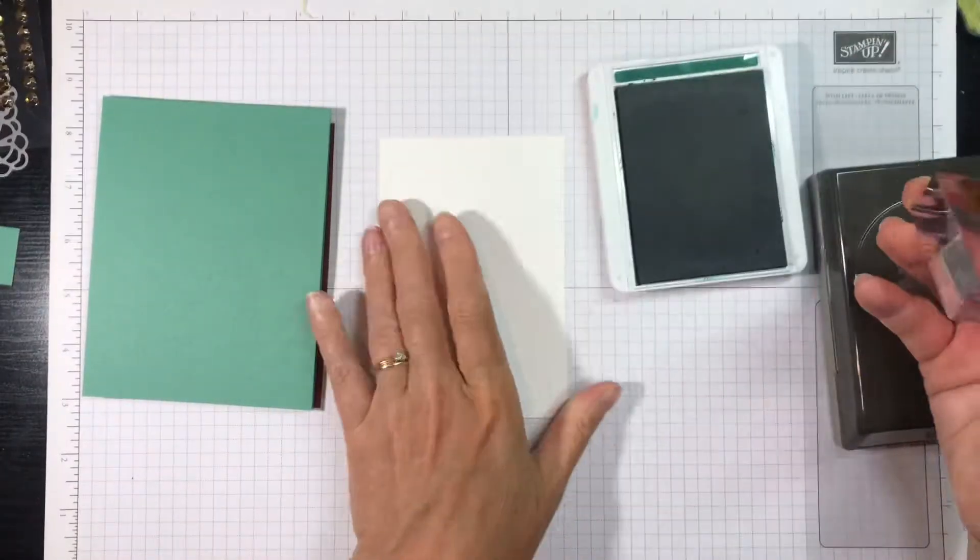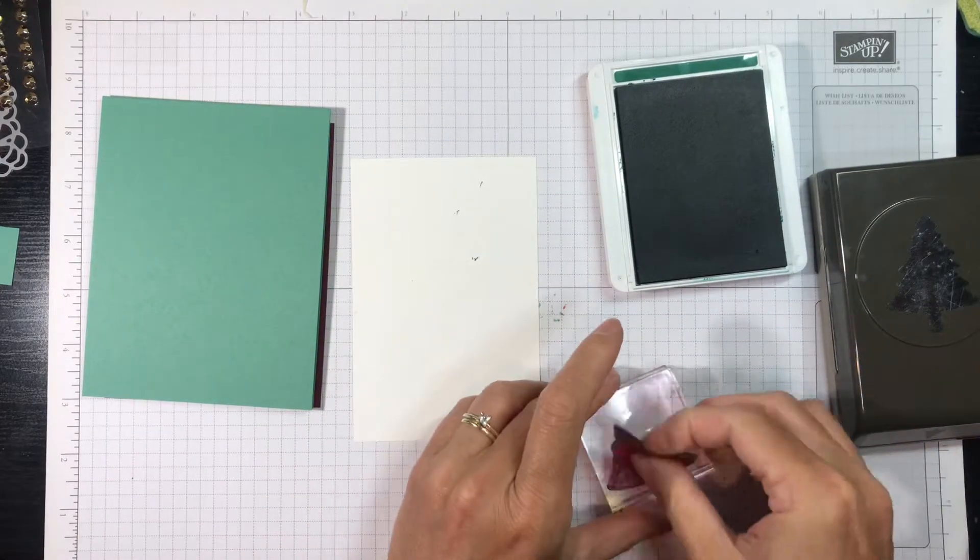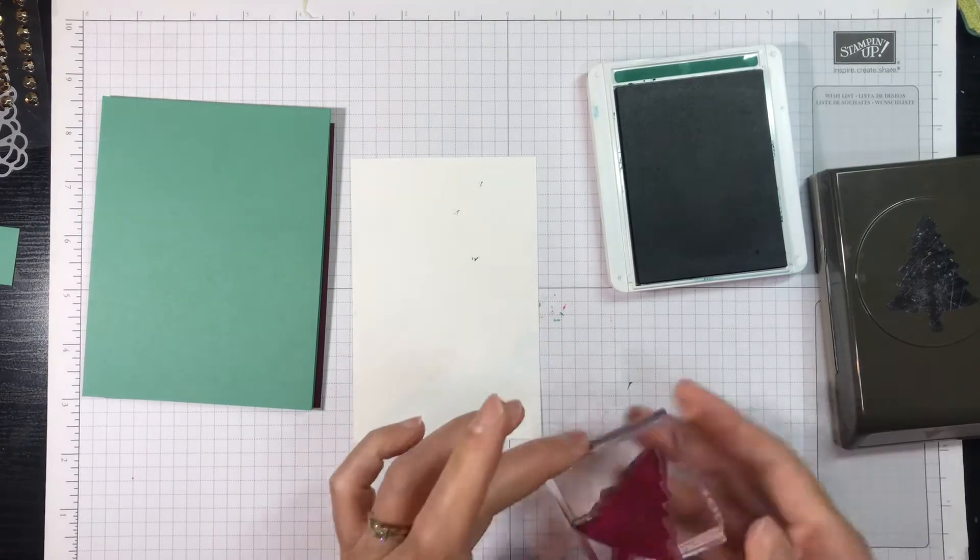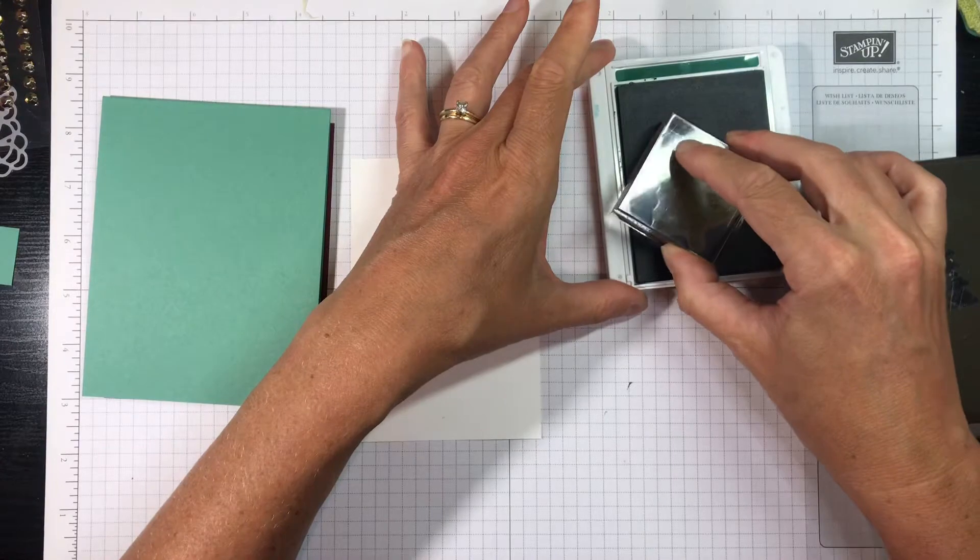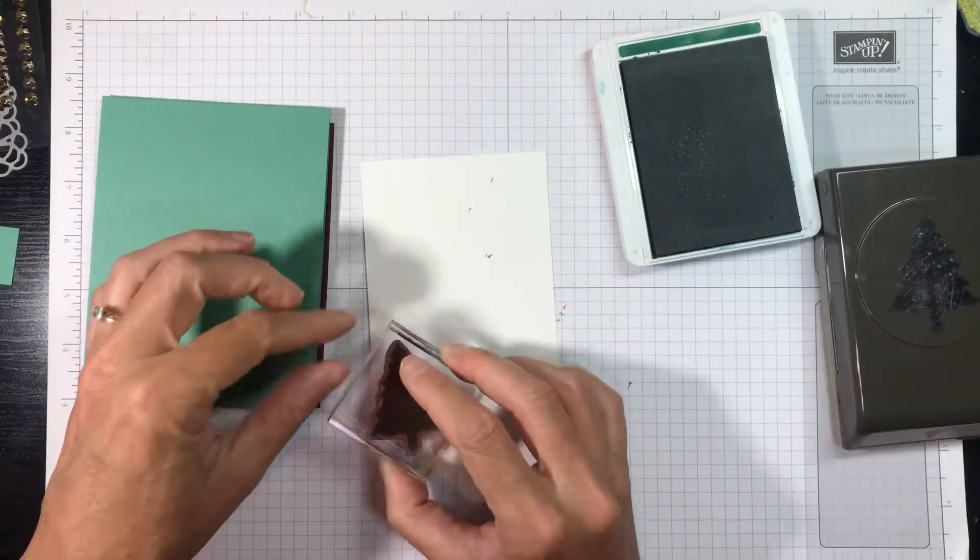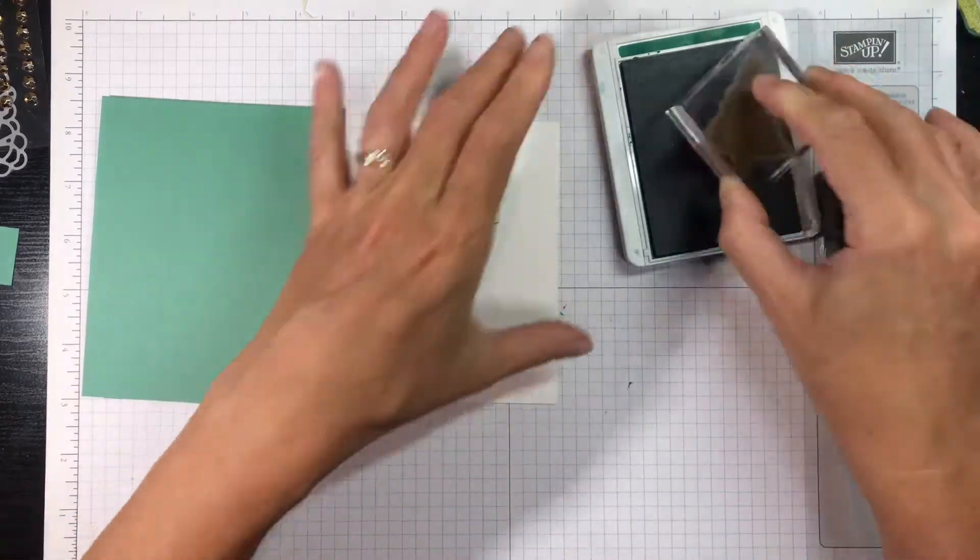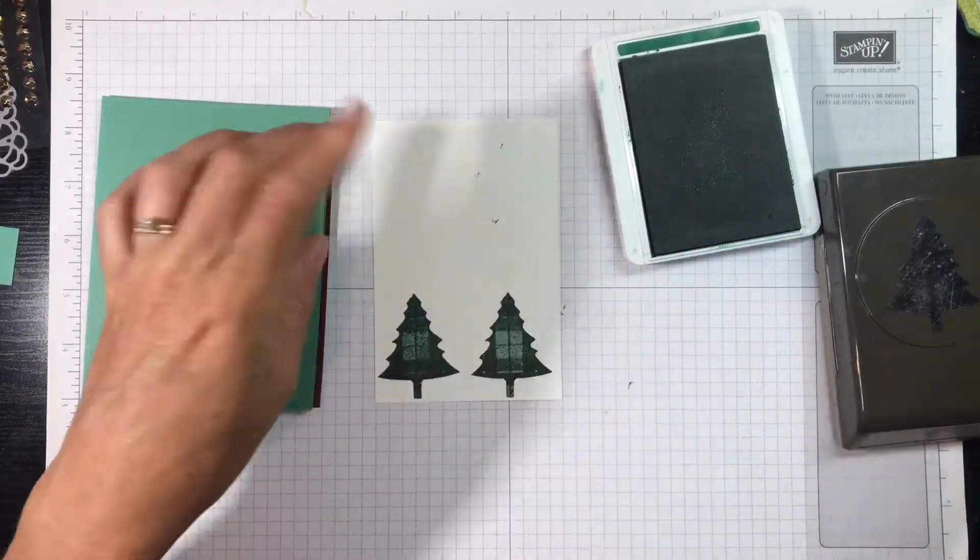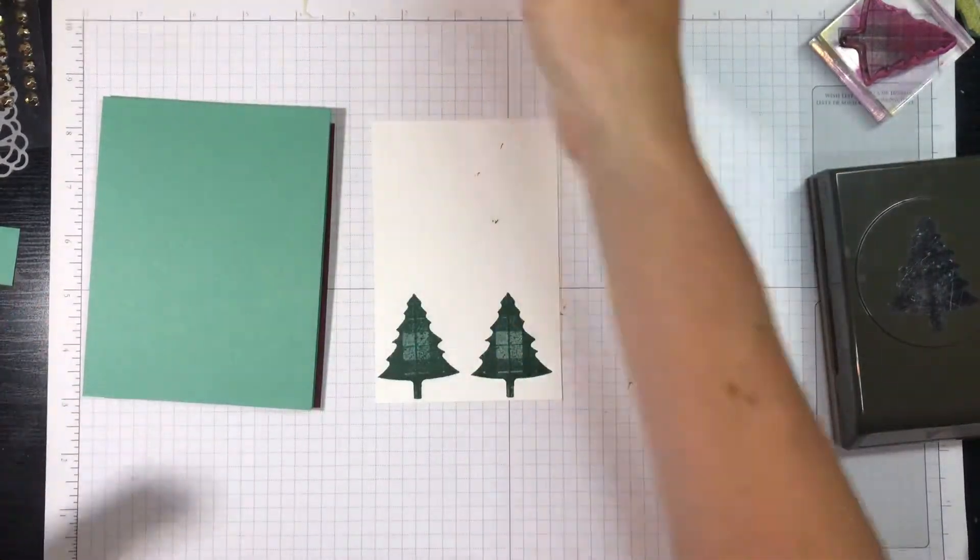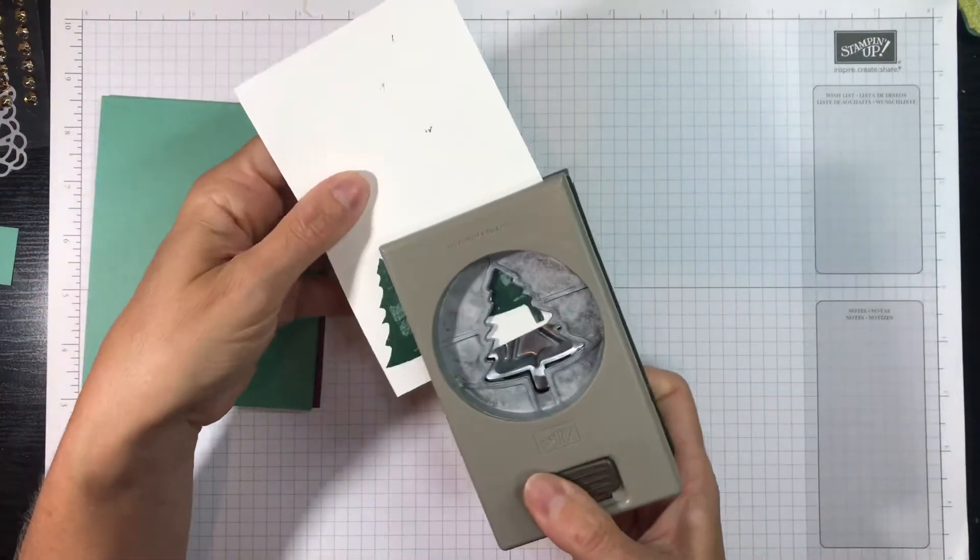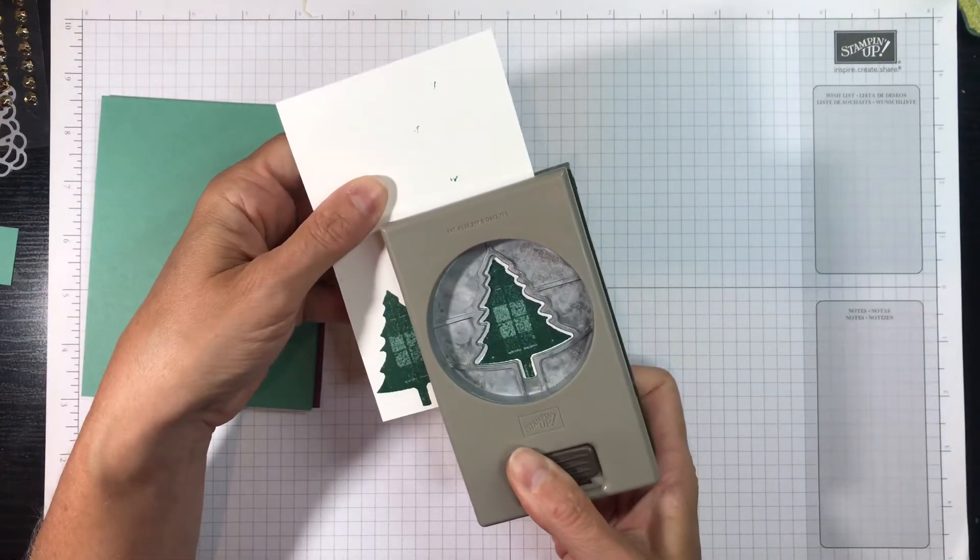So we are going to use Shaded Spruce ink and we're going to punch out two Christmas trees. Oh, here's a tip for you: if you find that your clear stamps are not sticking so well to the block anymore, just take them up to your kitchen sink and you can wash them with some dish soap and hot water, and they'll be as good as new. Okay, that's the first one, and then we want the second one. I just love that plaid pattern, so classic. Okay, now I'm going to use my punch to punch each of these trees out.